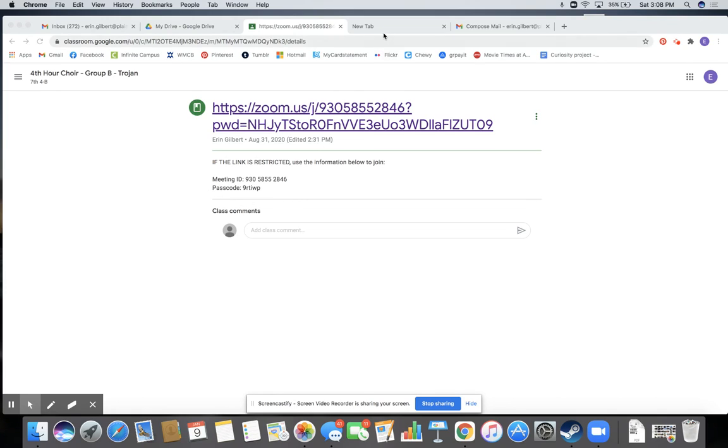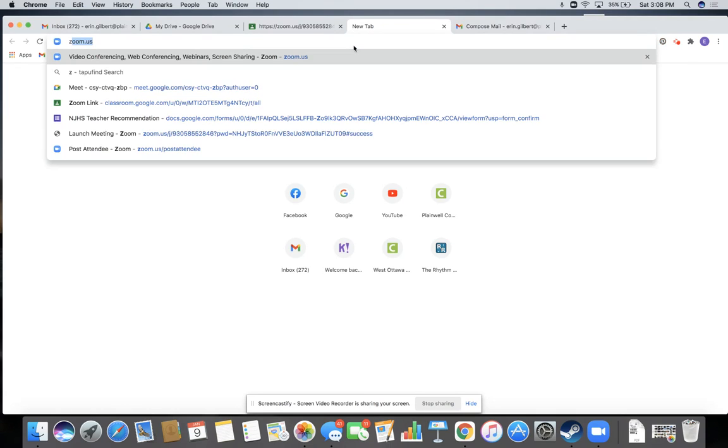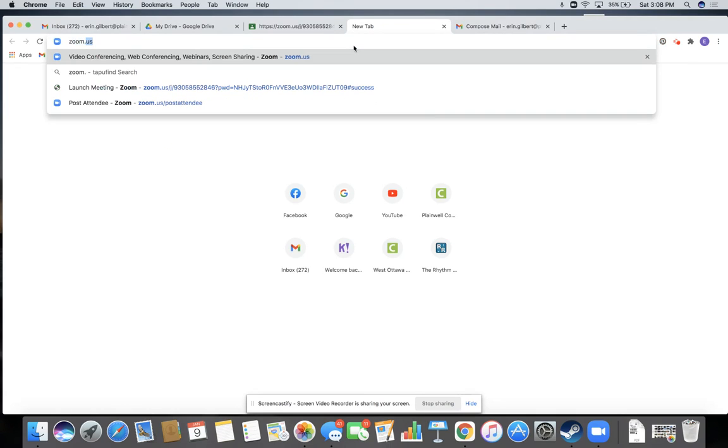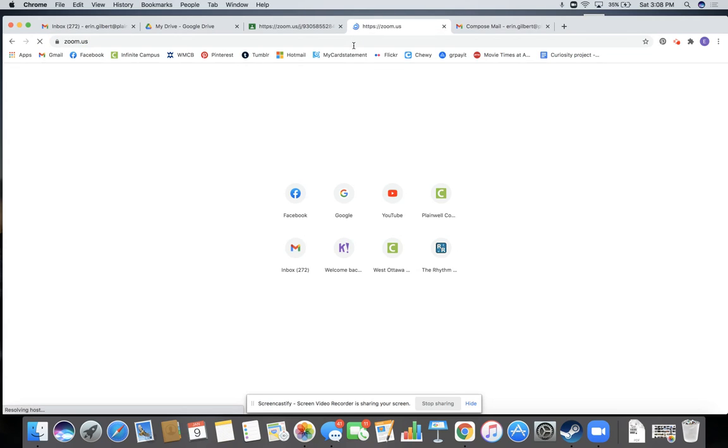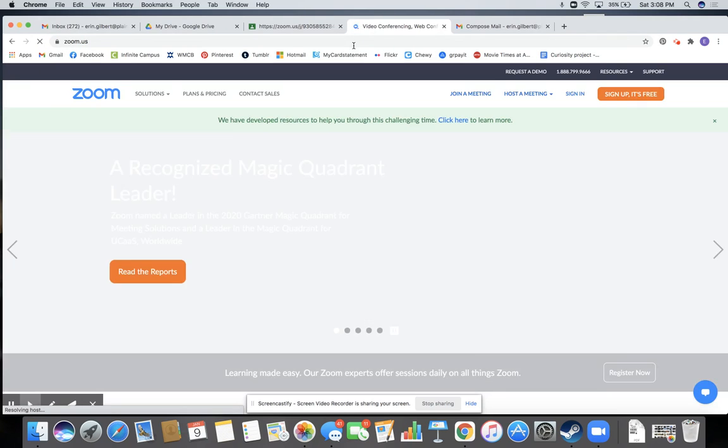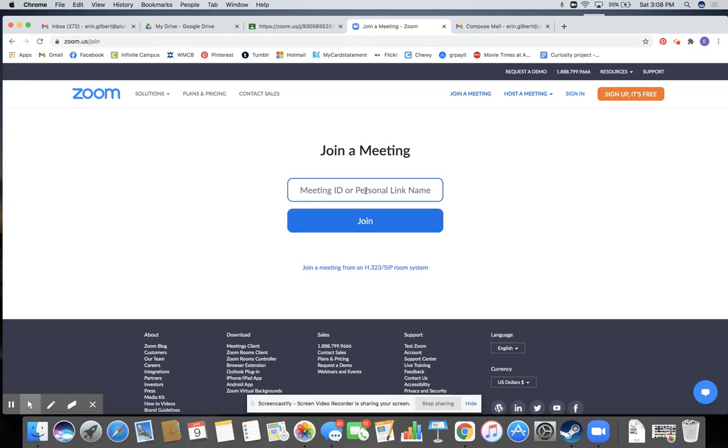So what you're going to do is go to a new tab. You're going to type in zoom.us and hit enter. You're going to click right up here where it says join a meeting asking for the meeting ID.